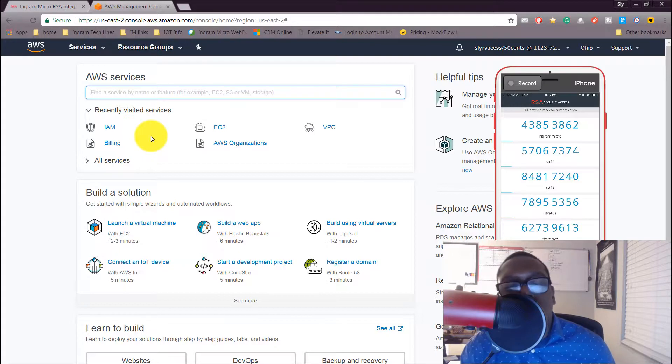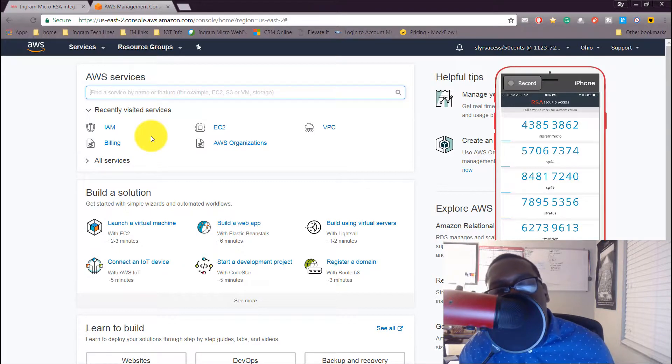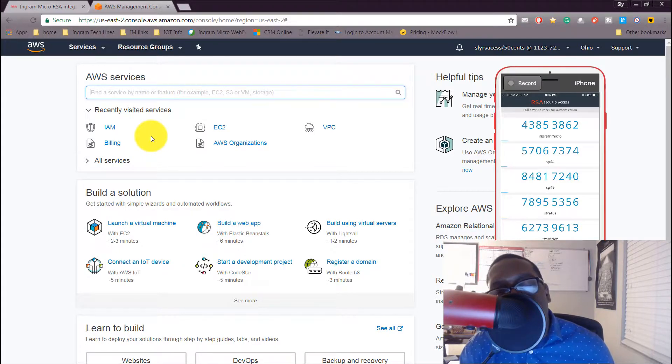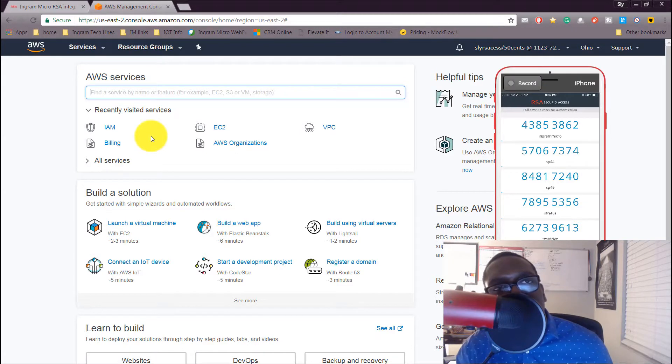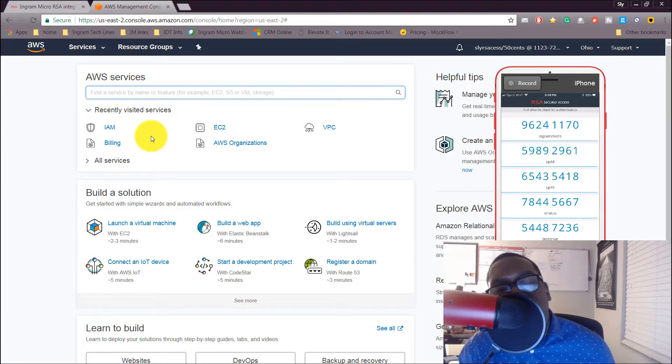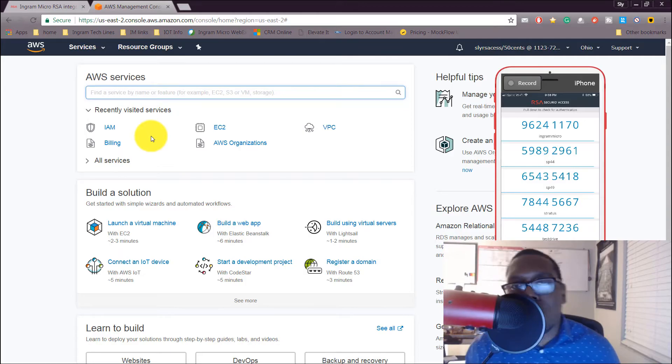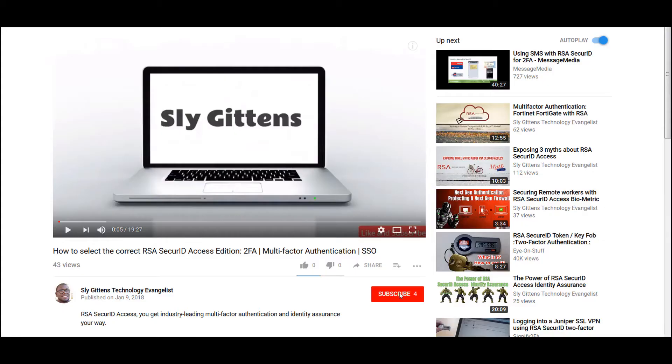And how RSA SecureID Cloud Authentication Service gets smarter over time. But I'm out of here. Make sure to subscribe and click the bell to stay notified.